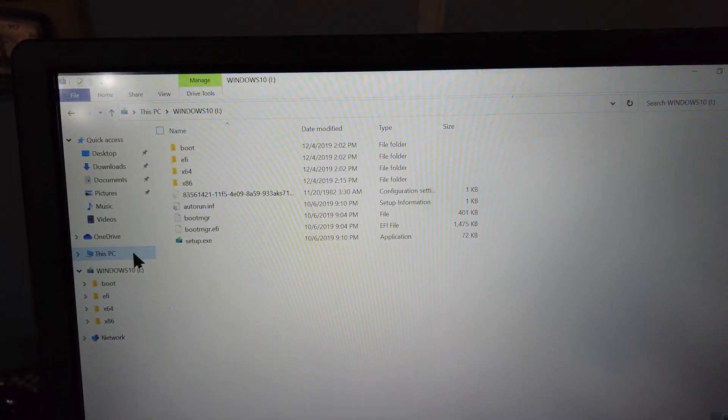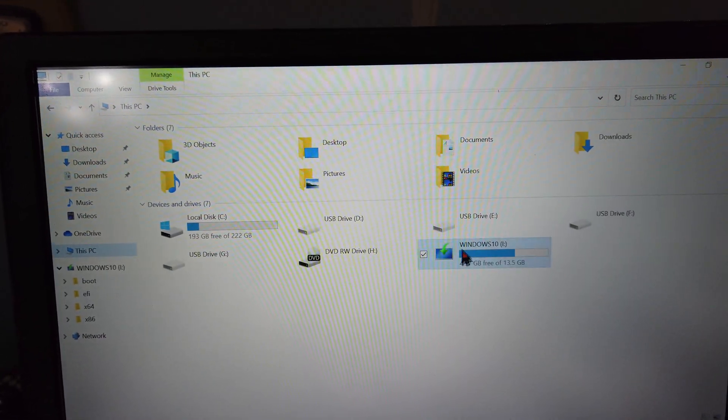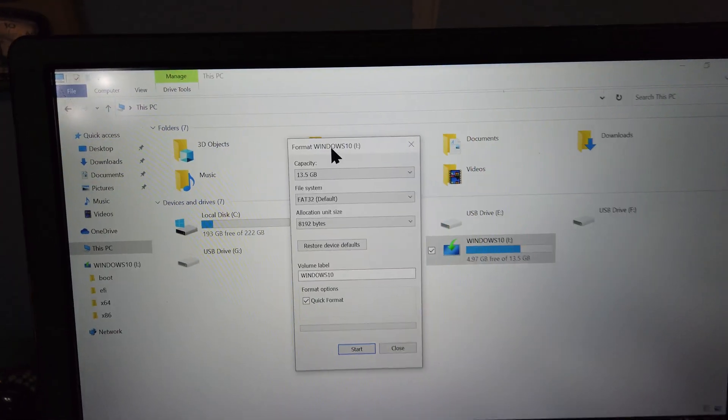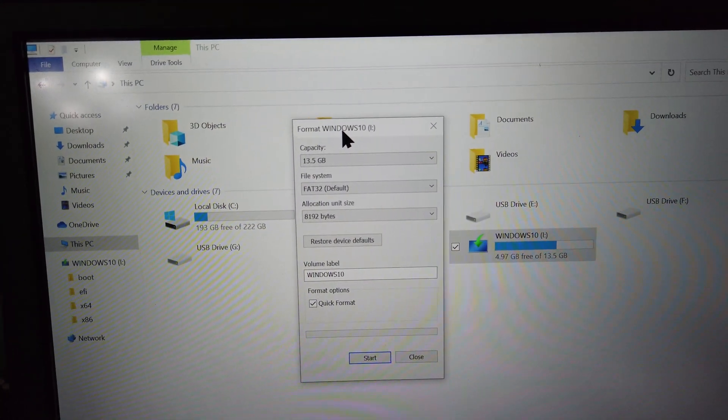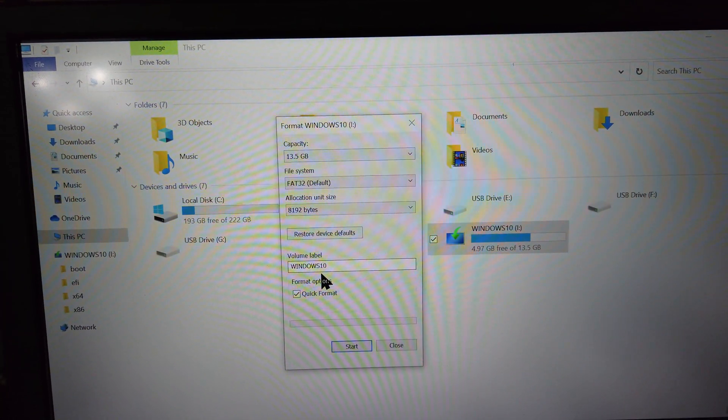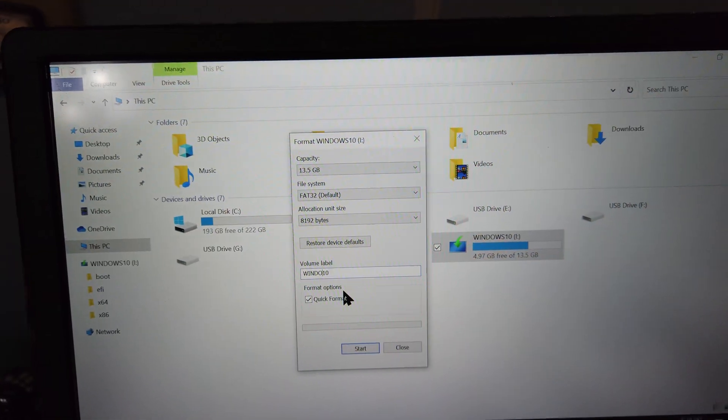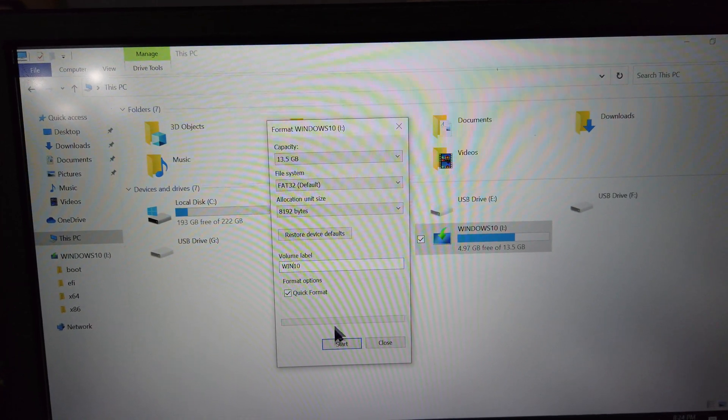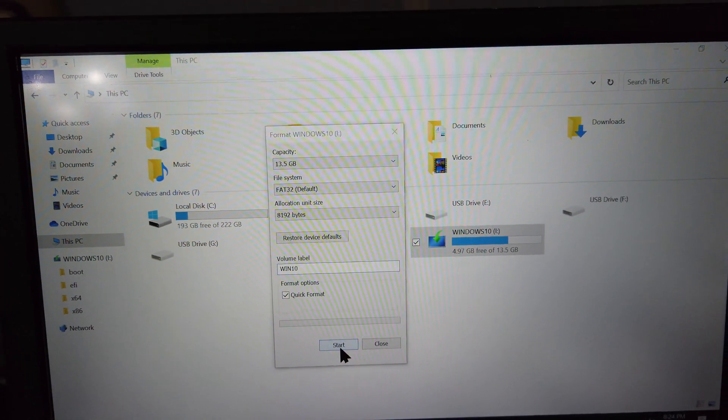Now your first instinct probably is to try to format the drive in File Explorer. You can even try to change the drive's name to something other than Windows 10. But as you can see, once you press Start, a dialog box comes up that says the disk is write-protected.